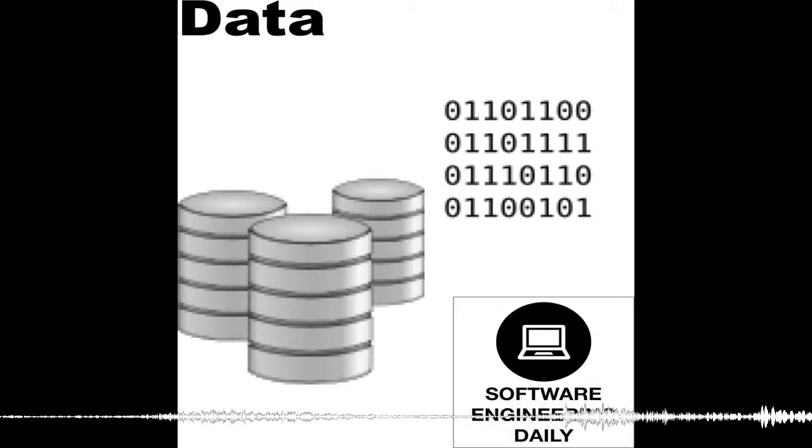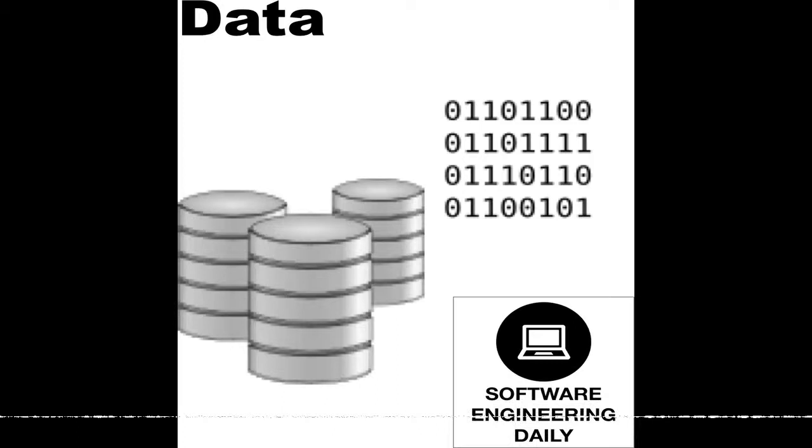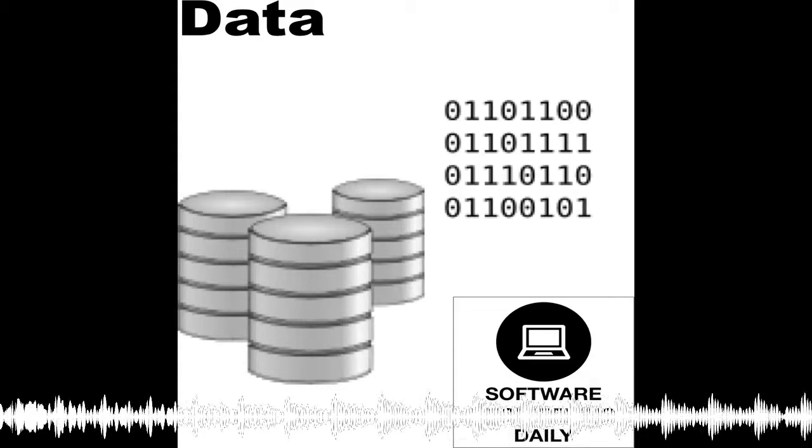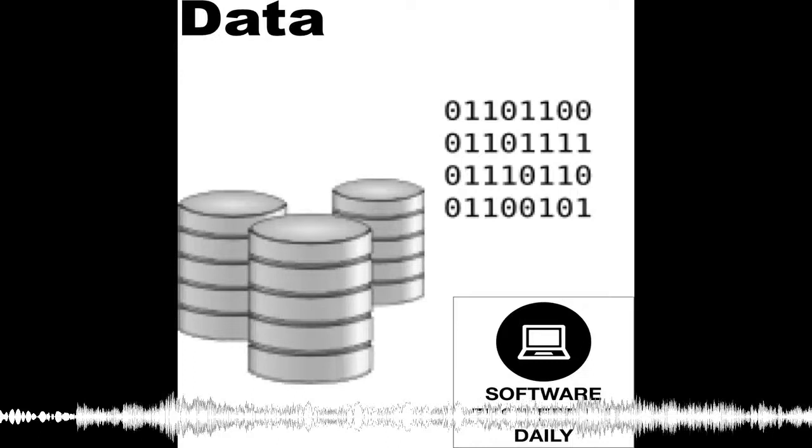SQLite, on the other hand, has no server. It's built into your application. It's just reading and writing directly from the disk. Another way to think about SQLite is that it's not trying to replace Postgres or Oracle. It's trying to replace Fopen. It just opens the file and reads the content out of it. There are no setup or configuration options.